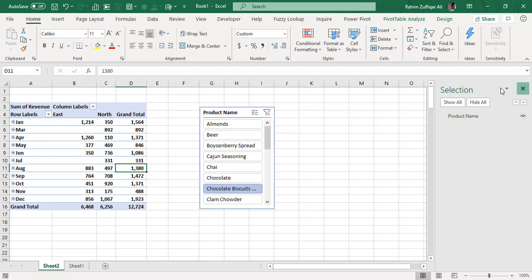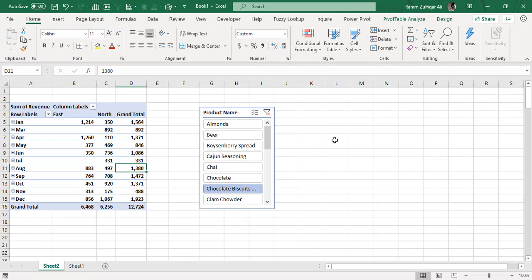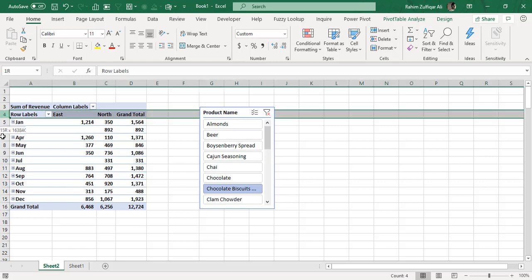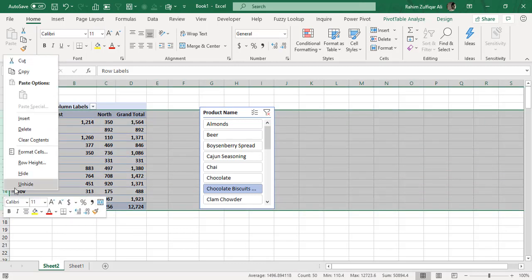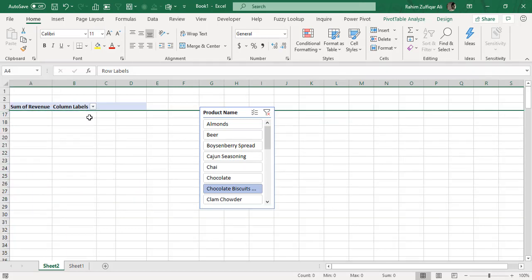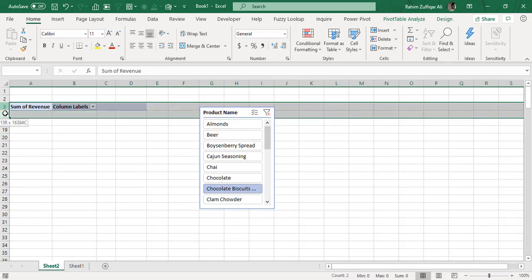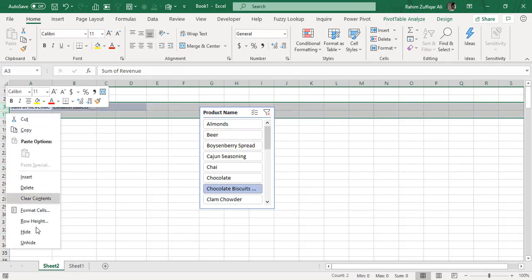This is a cool technique for hiding slicers. Here's another one: if I select certain rows, right-click, and choose Hide, the rows get hidden, but the slicer doesn't move with them.